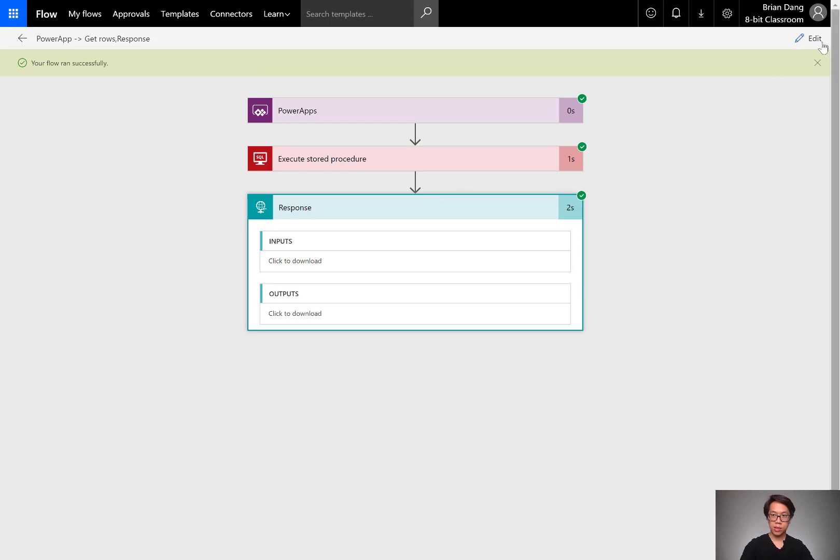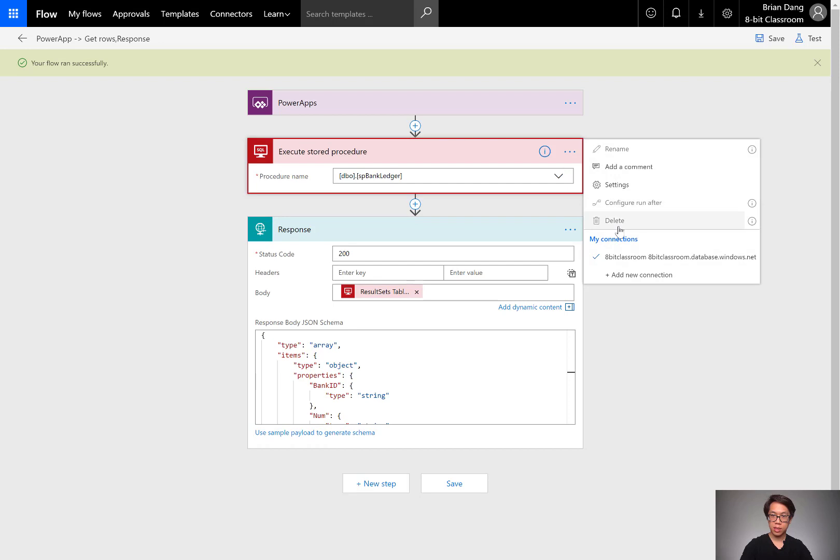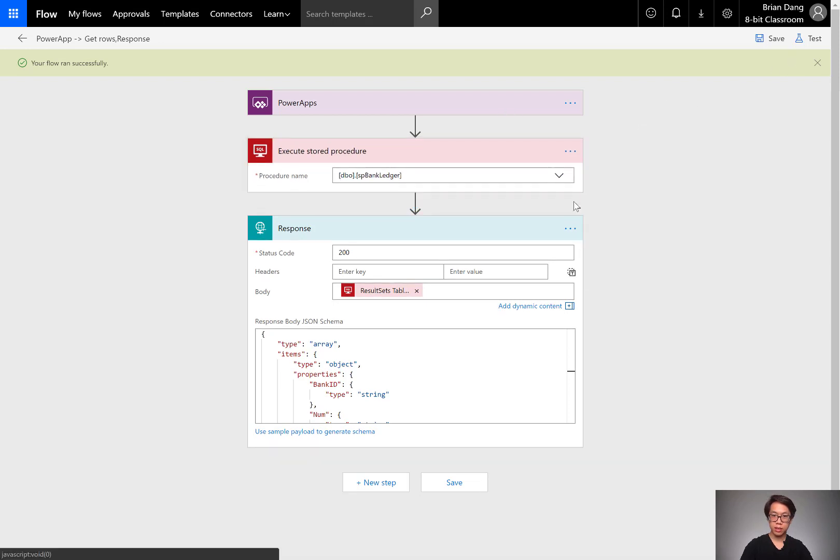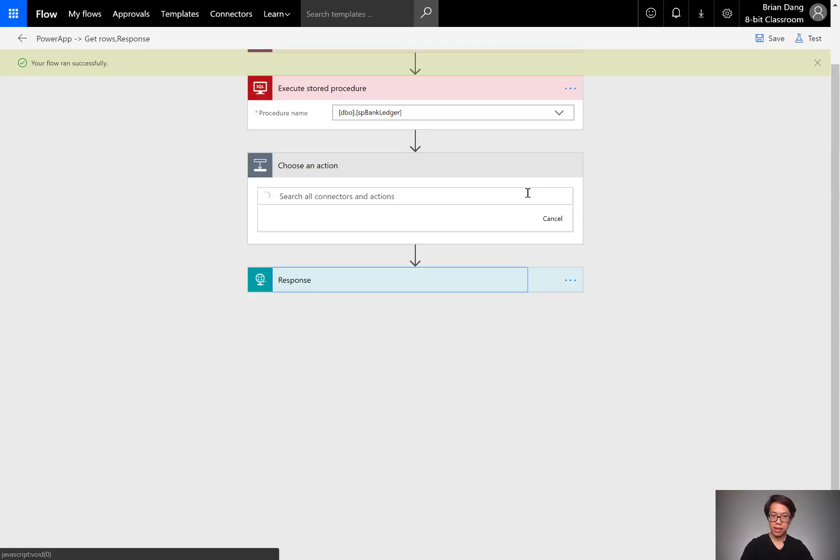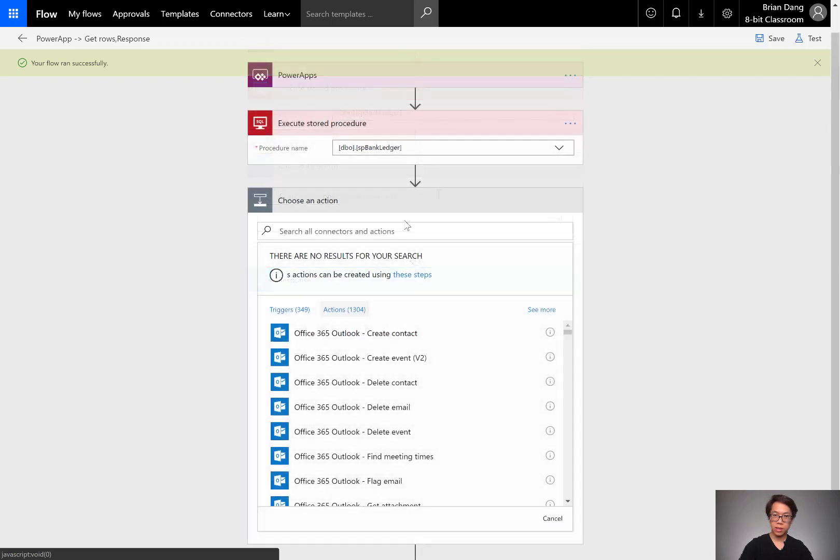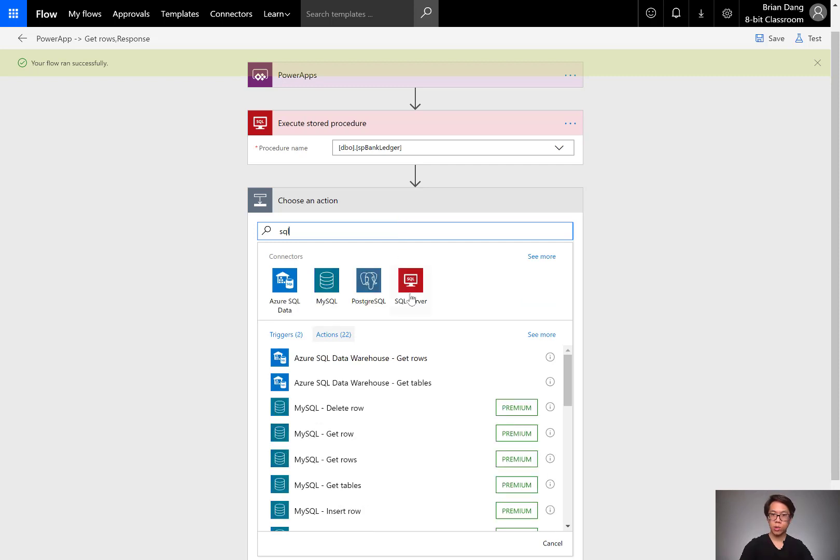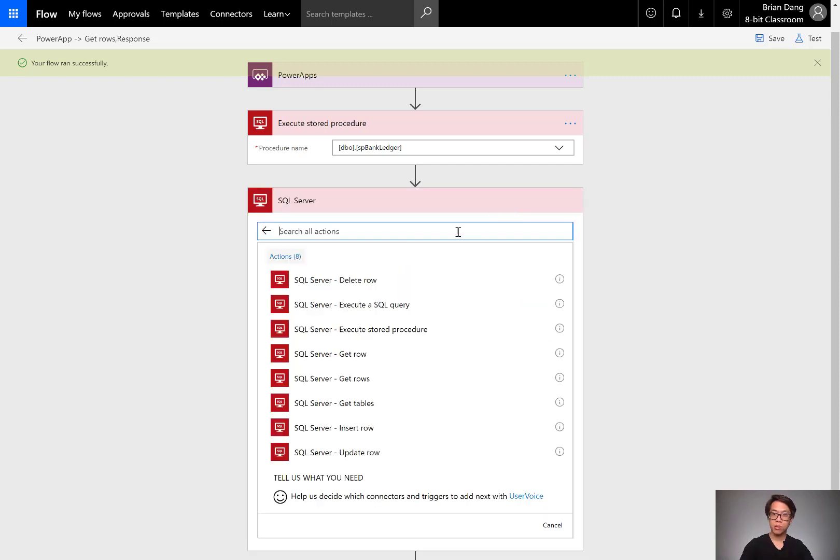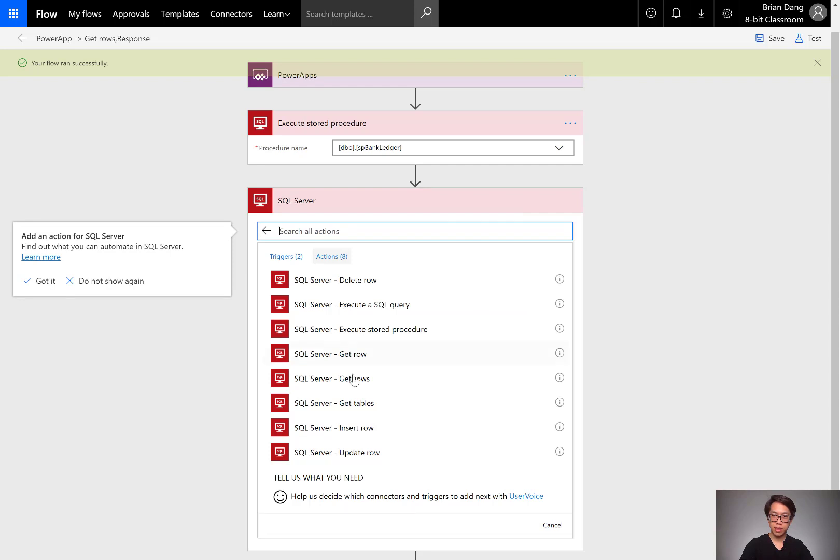Let's try another one. Instead of SQL stored procedure, it looks like it won't let me delete it. Let's add. Let's do a search for SQL. We'll select SQL server. And this time we want the get rows.